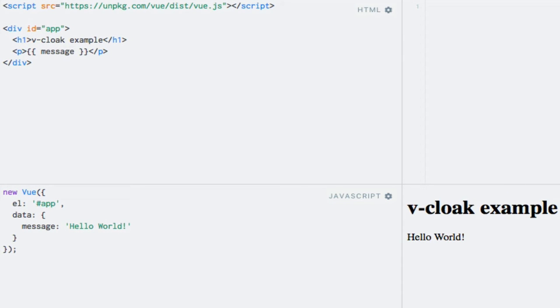The example that I have added in advance simply renders a message data property within a paragraph. Since my browser already has the Vue.js framework cached, we won't even see a flicker most of the time. So to slow things down a bit, I'll wrap the Vue instance within a timeout function with a 5 second delay.